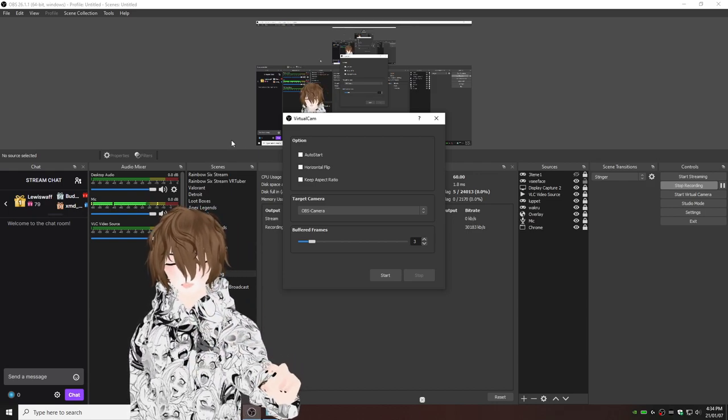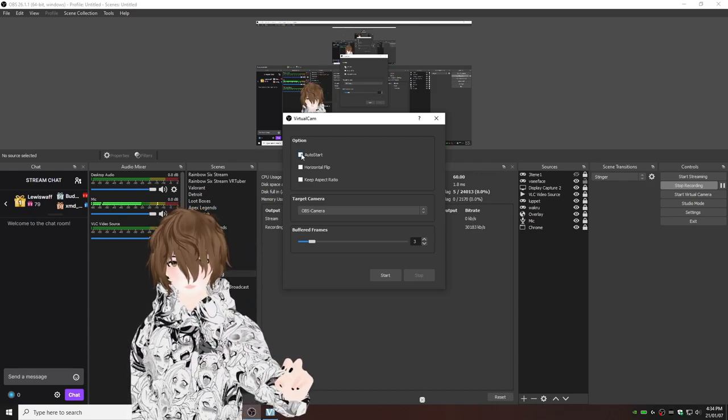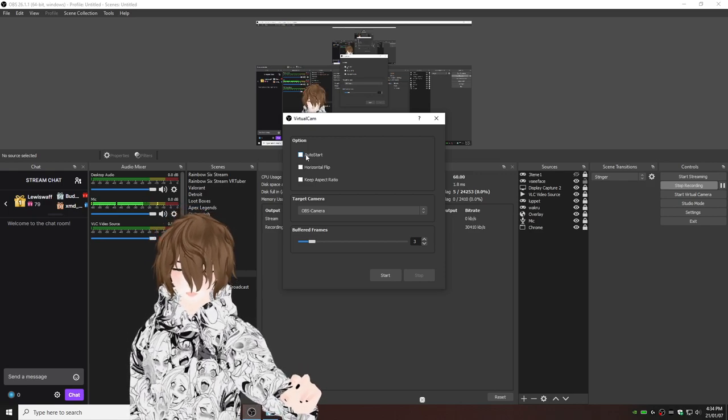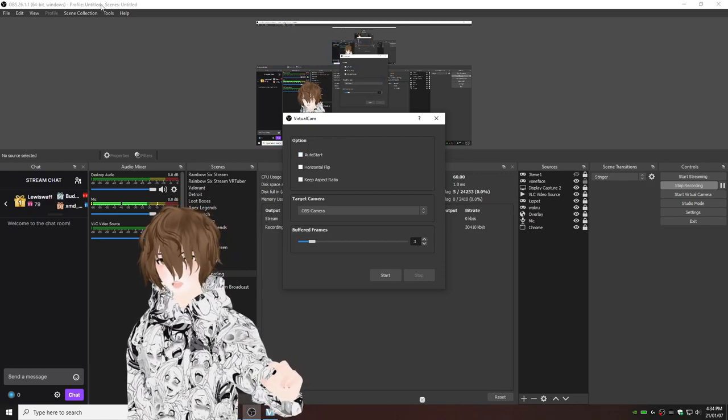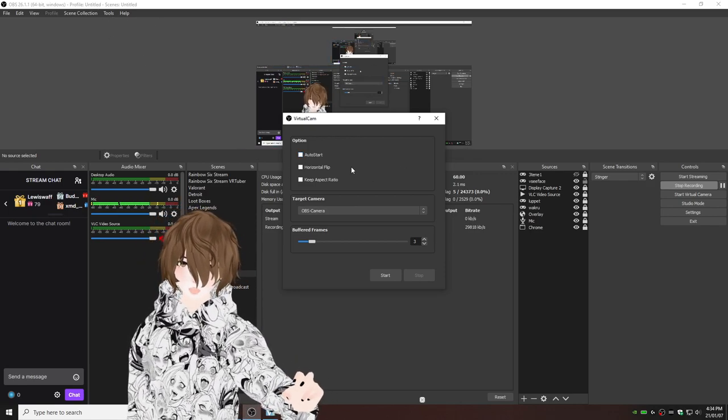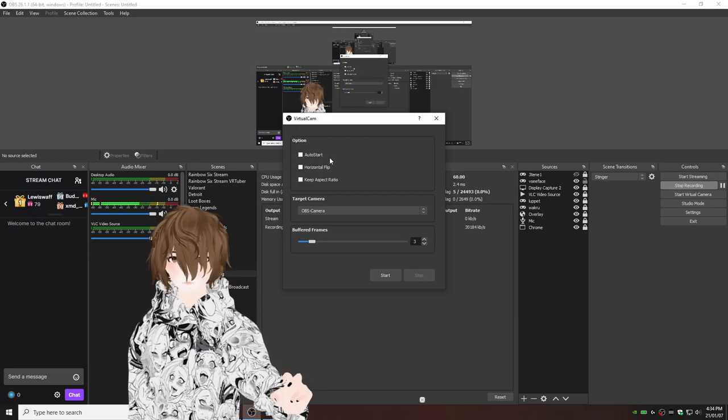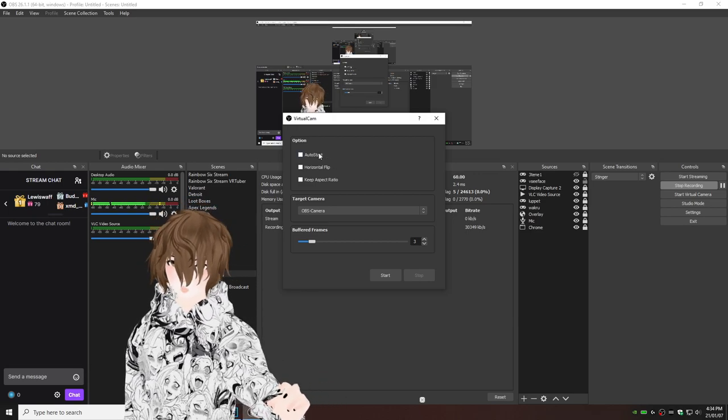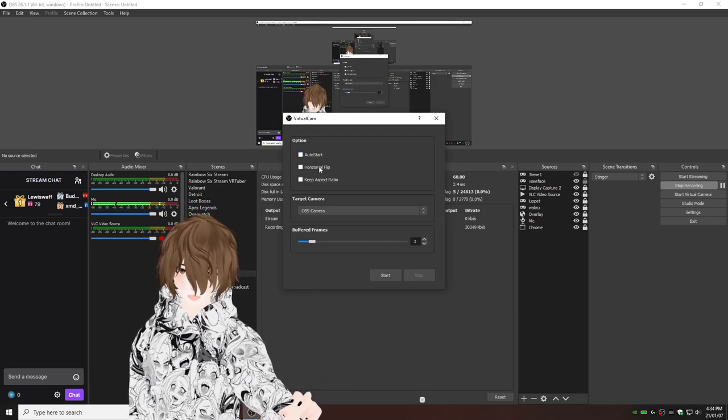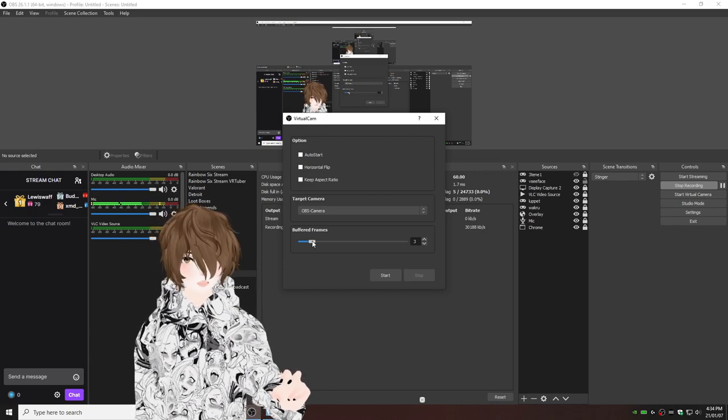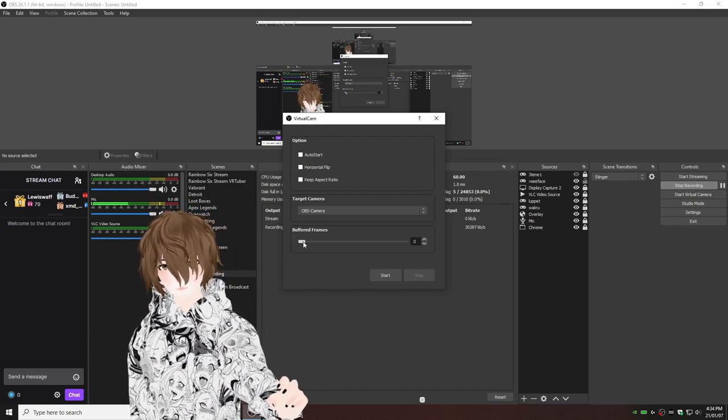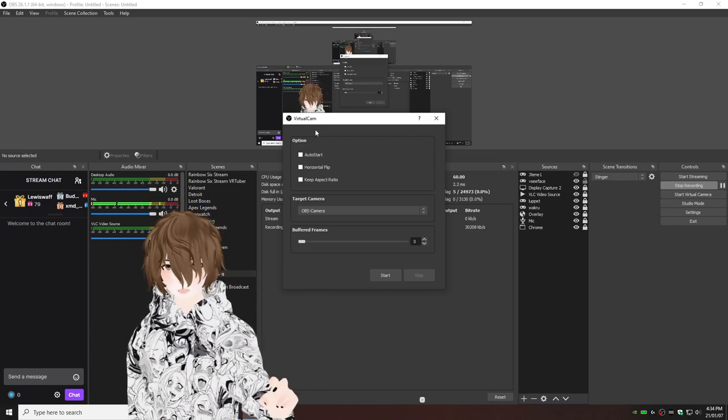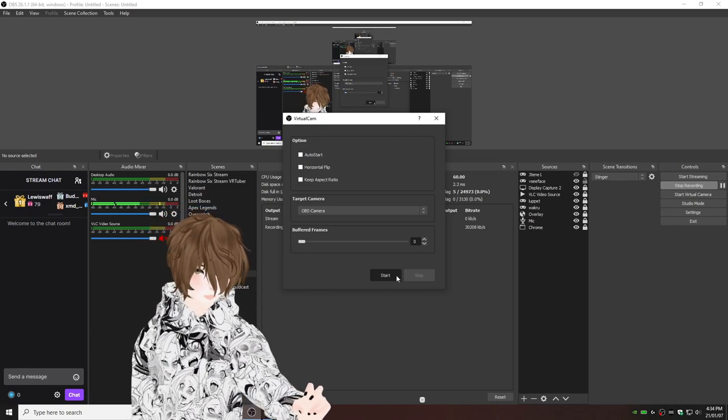By hitting auto start means you don't have to open up the tools in a virtual cam every time. I don't plan on doing that. So I'm going to leave it unchecked. Buffered frames. You can leave it at three. I'm probably going to have it to zero. And then I'm going to hit start.